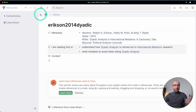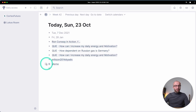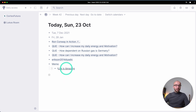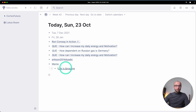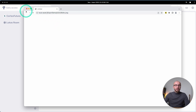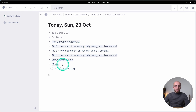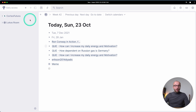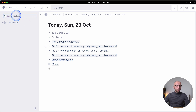Backlinks work just as in Roam — you can see references from Lucas Rome in the context. One important thing if you're transferring a local graph: local images will not get imported. If I click the 'Life is Amazing' image, it turns up an empty page because it was a local asset linked to something that isn't available in the online version of Tana. So local images won't be transported.